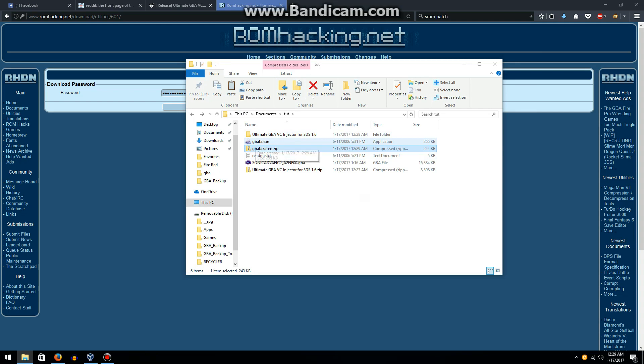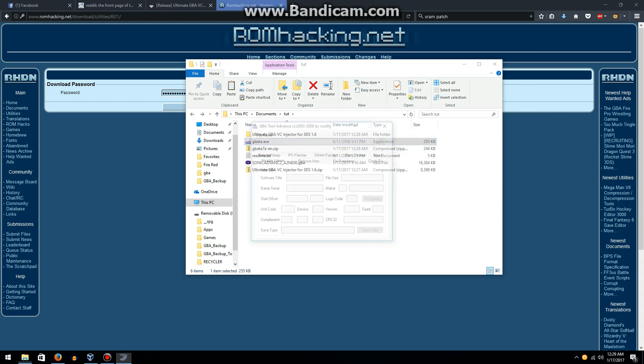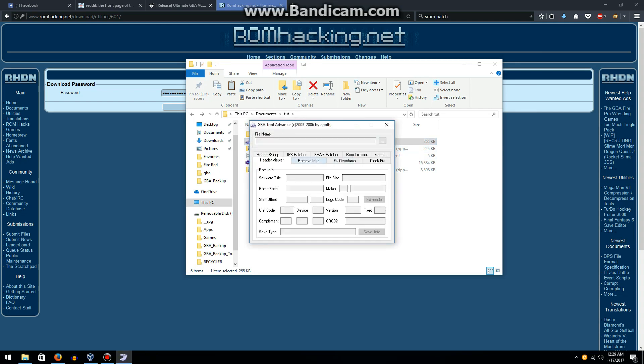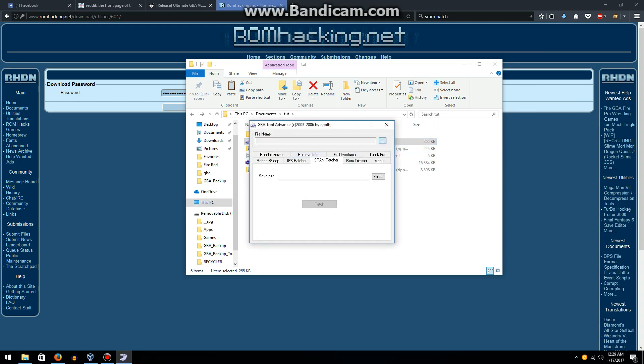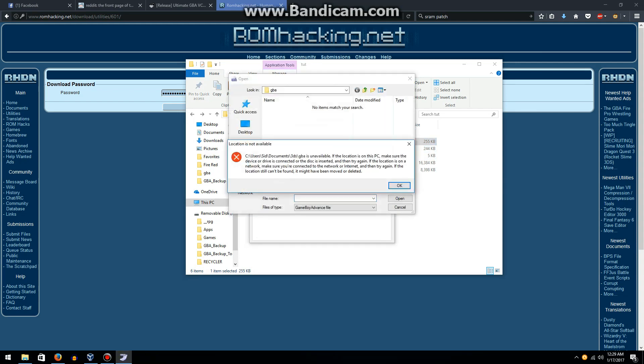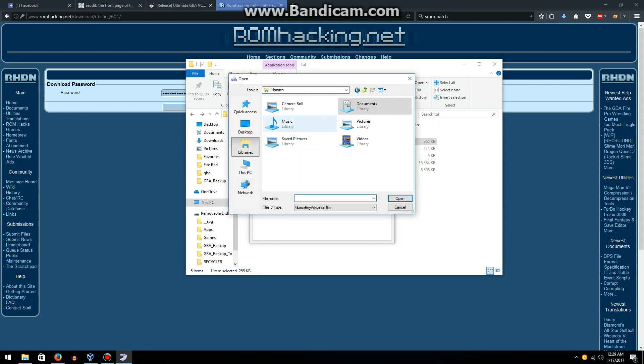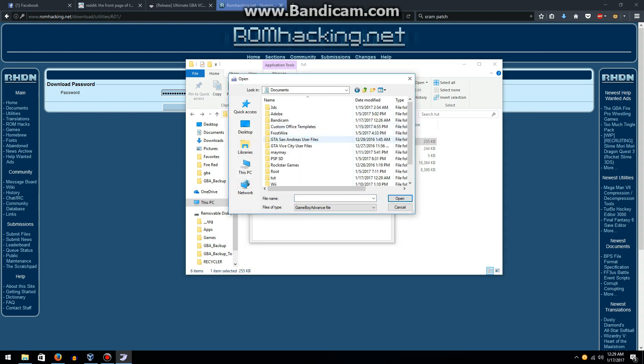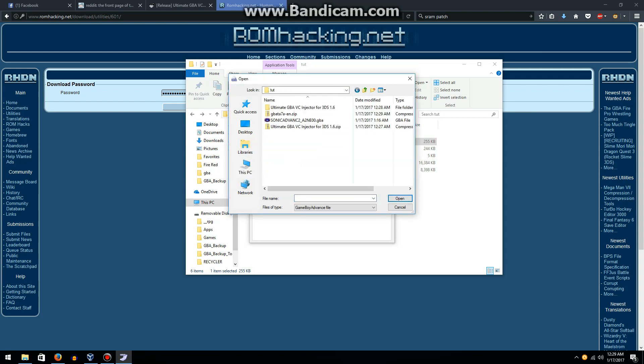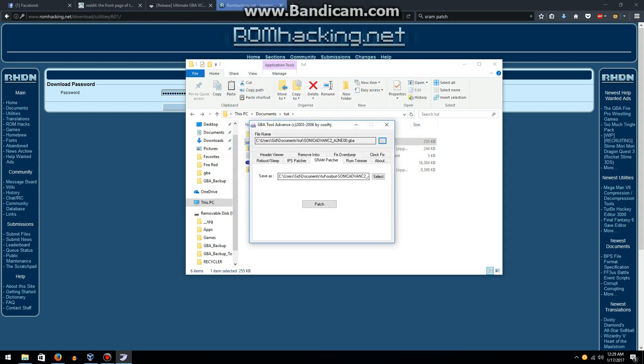You're going to want to open up GBATA, go to SRAM patcher, open up your game file, and click on the patch button.